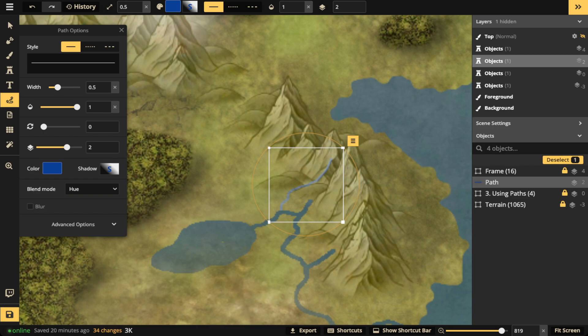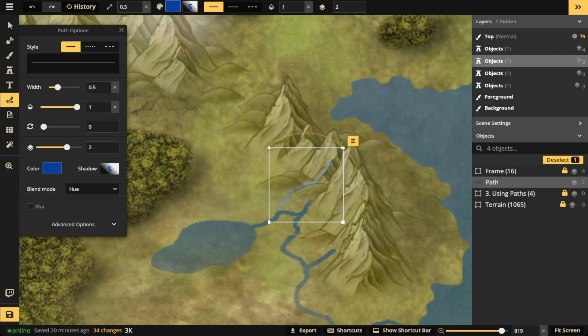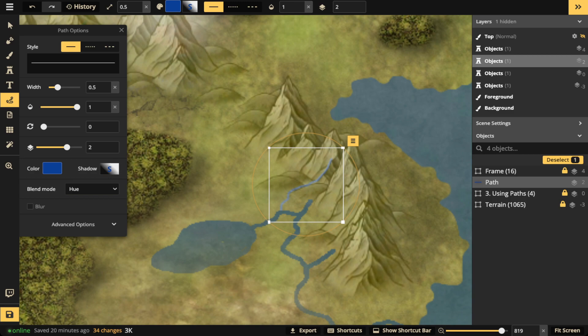All right. Any other questions before we take off? Because that one's pretty easy. The path tool. Again, that's the trick. Use your path tool in the hue blend mode. Because if you don't use the hue blend mode, then it probably won't interact properly with whatever the textures are on the layers that you have.